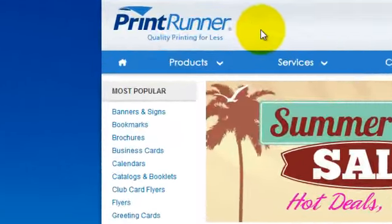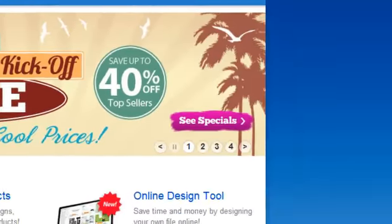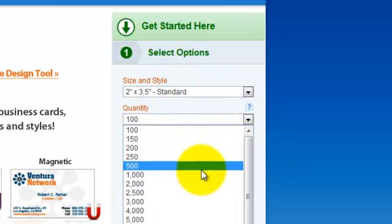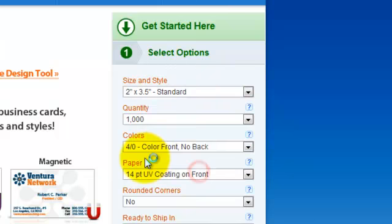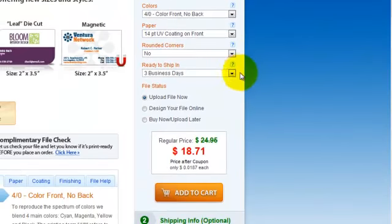From the PrintRunner homepage, click Business Cards. From there you want to choose the standard size, a quantity of 1000, 4-0 for colors, 14-point UV-coated on front for paper, no rounded corners, and shipping through business days.